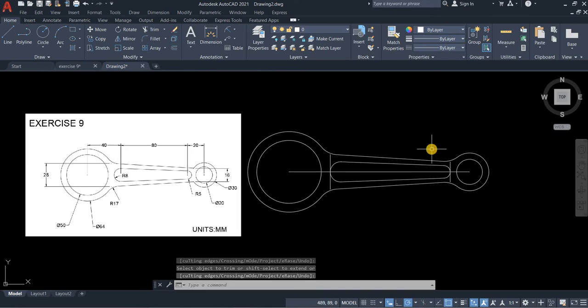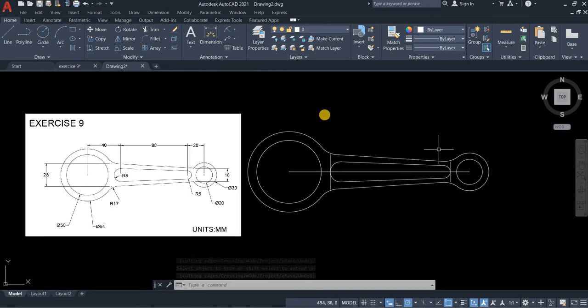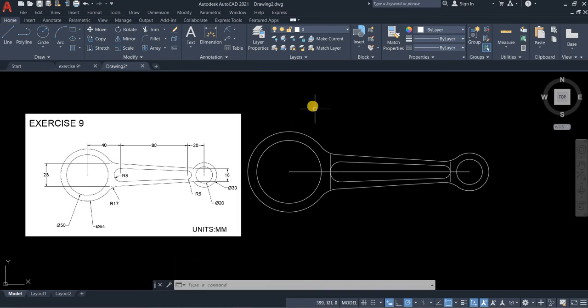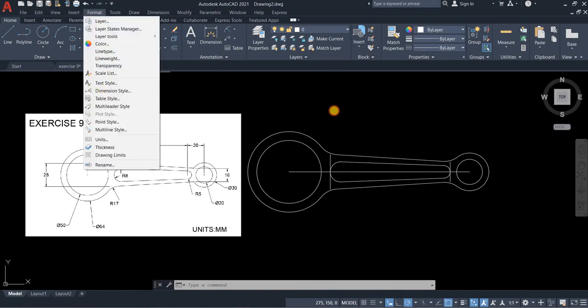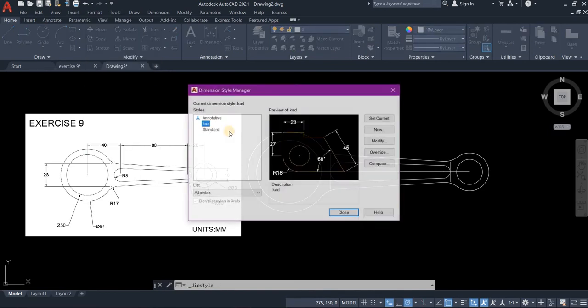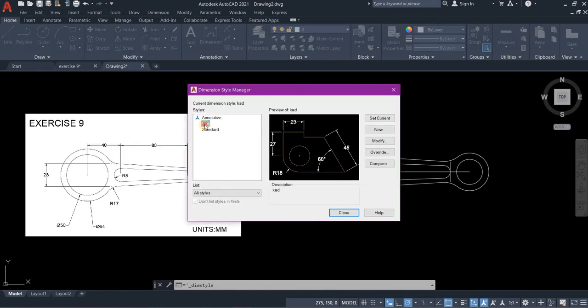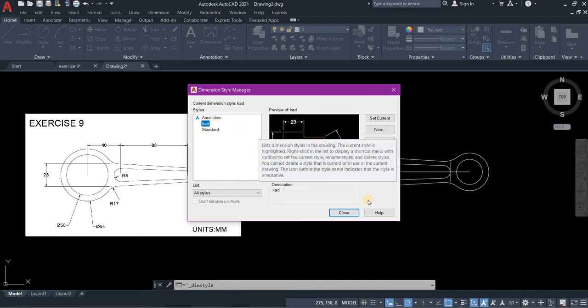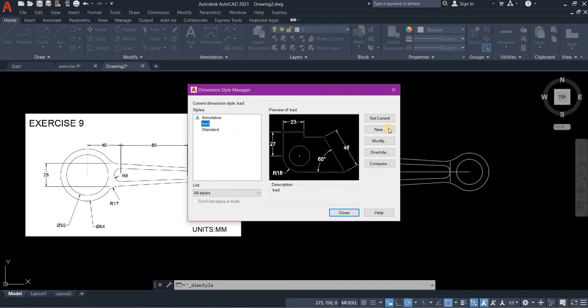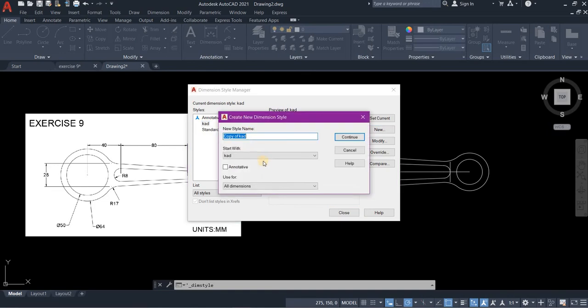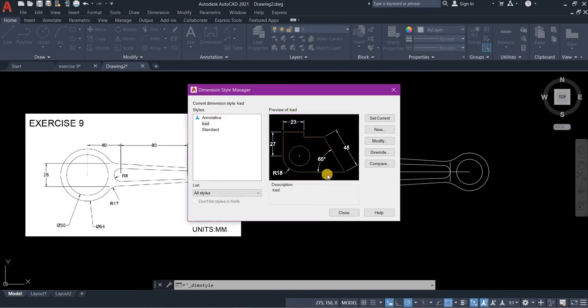Now we've completed our drawing. What we need to do is put our dimension. So format, dimension style. I have my dimension here already. So you can create your dimension as you like. So type new and then type the name of the new style you like. And then continue.